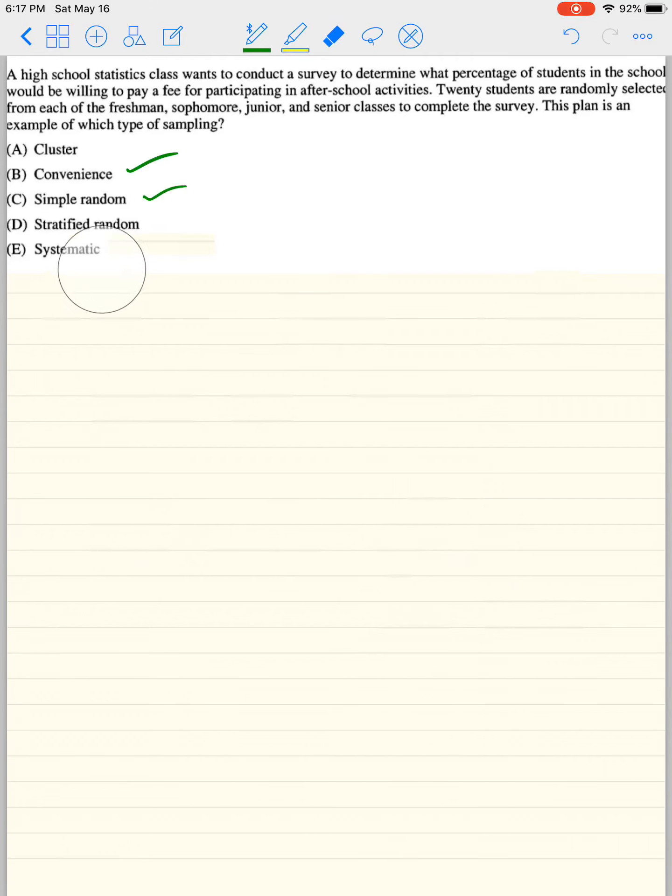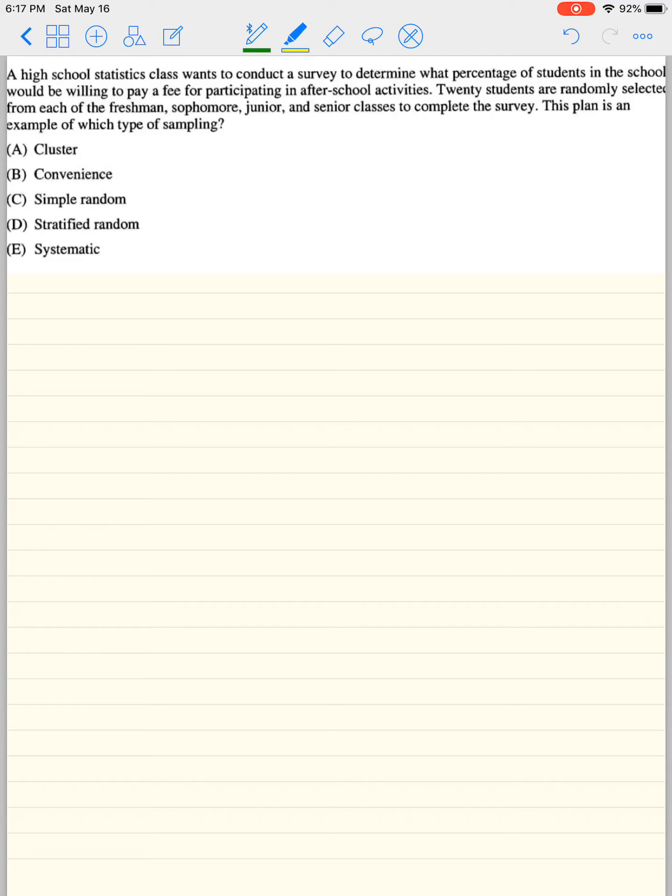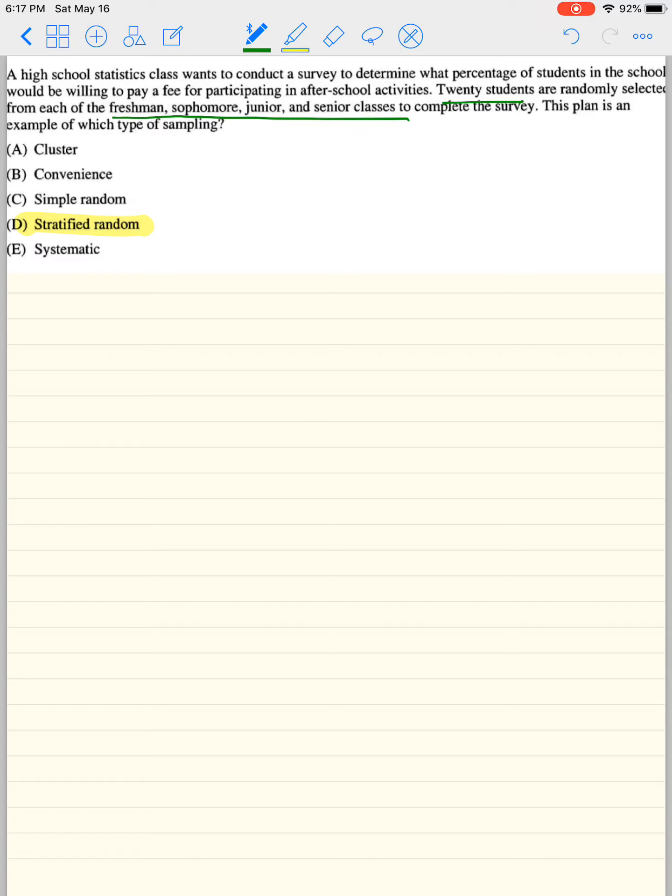Stratified is almost like blocking. So you're going to break them up into groups, so subgroups. So you essentially split them up into groups. So basically, in this problem here, you took the whole school and you said, I'm only going to take 20 students or randomly selected from each of the freshmen, sophomores, juniors, and seniors. So you broke them up. So that is what a stratified random sample is.